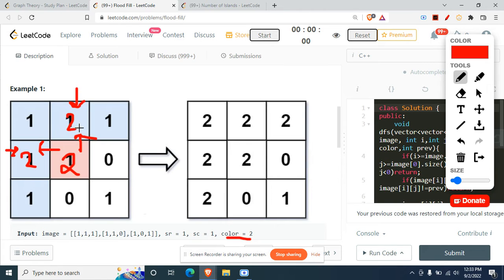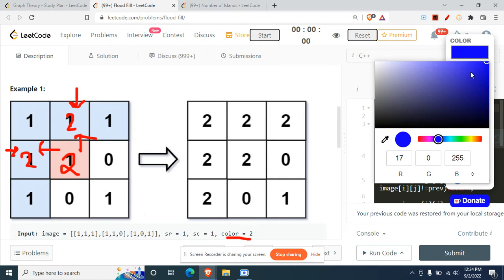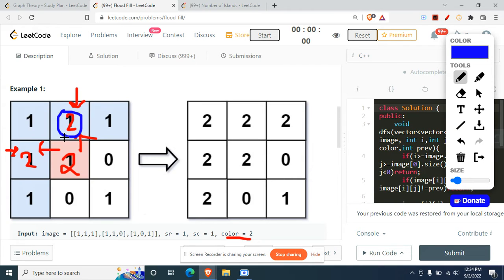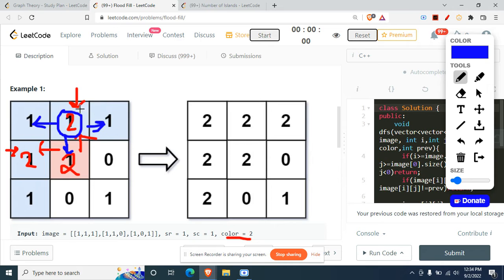Now we've moved to those two cells. From this cell — the one we just colored 2 — we can move down, right, or left. We can't move up because it's out of bounds. We won't revisit the cell already marked 2 to avoid wasting iterations. So we move left and right and color them 2. That portion is done.